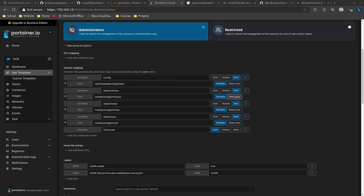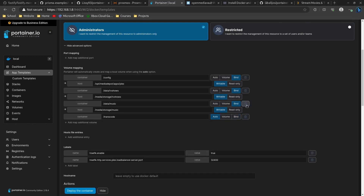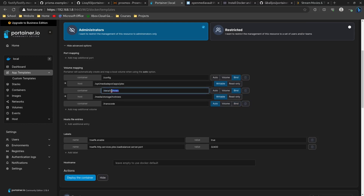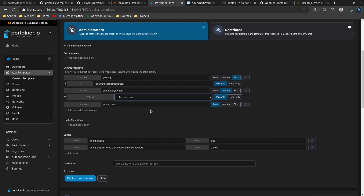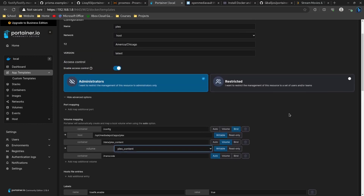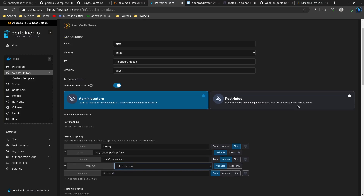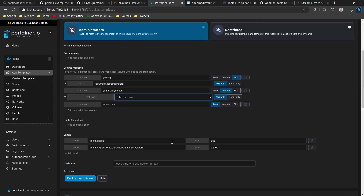Within that single plex_content share I can just navigate to whatever folder I want for movies and so on. I'm going to remove the separate movies and music volume entries and change this to just plex_content. Then I'll set the type to Volume, click the dropdown, and choose the plex_content volume I just set up. That's all you need to configure for this use case. Then click Deploy Container.